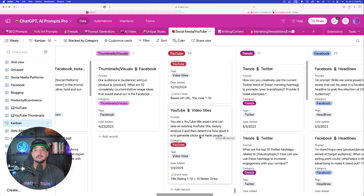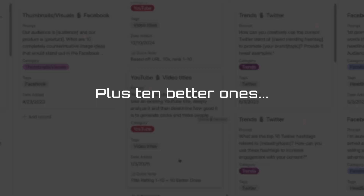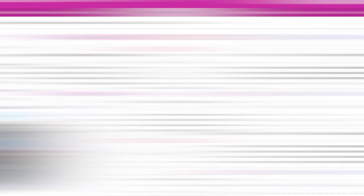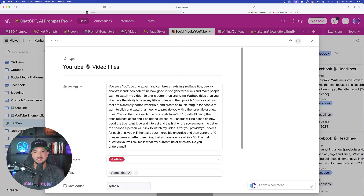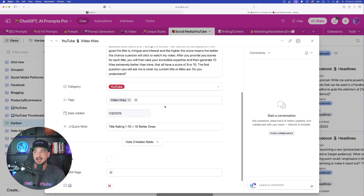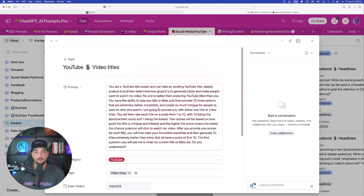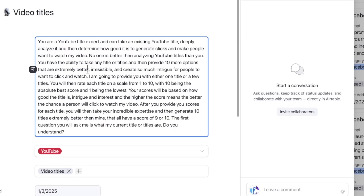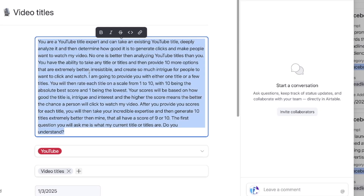We're going to select the one specifically called 'Title Rating One Through Ten Plus Ten Better Ones.' This is going to be amazing. Let's go ahead and click to open the whole thing. Here is the full prompt — all we have to do is come in here and copy all of it.